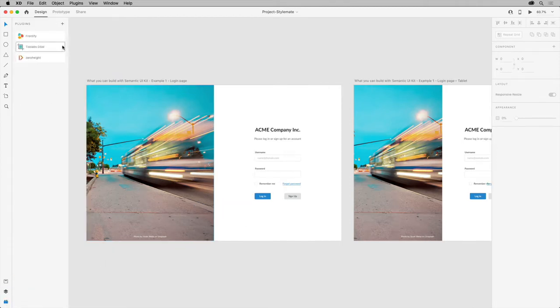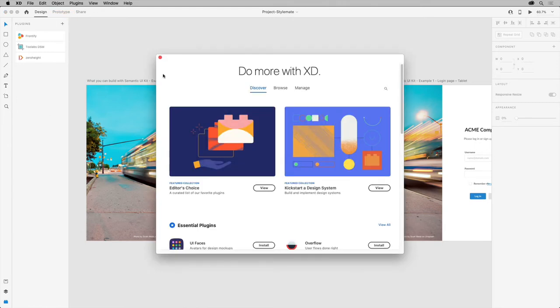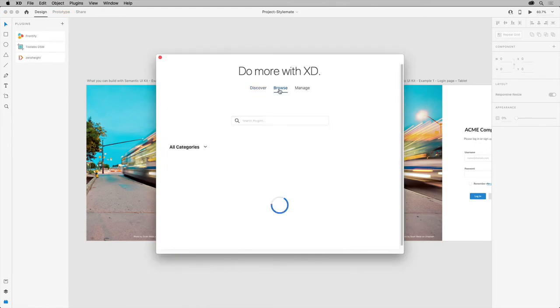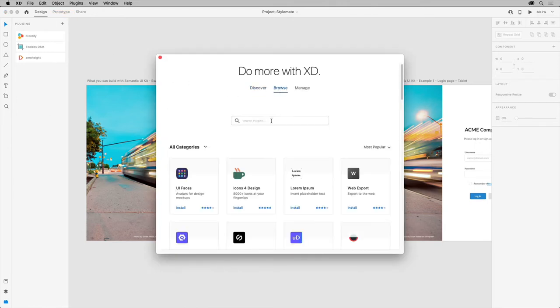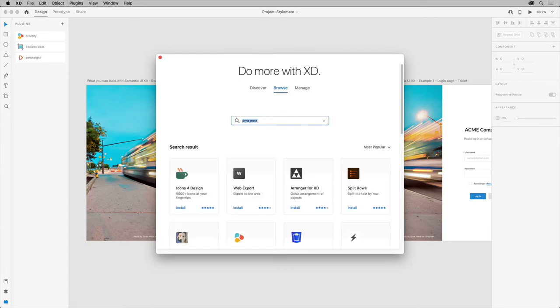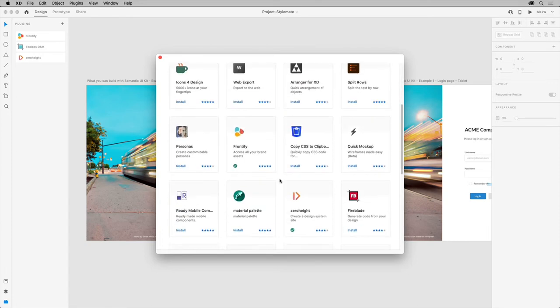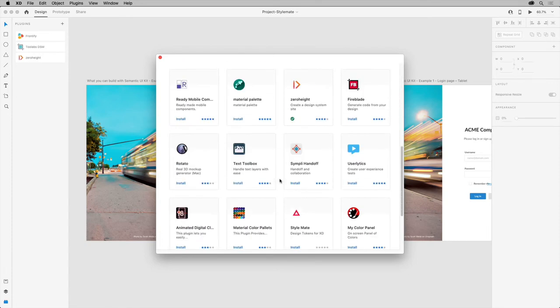To install the plugin, click the plus and in the window select browse so you can browse for your plugins. Then type StyleMate and press return or enter. When it appears, go ahead and install it.